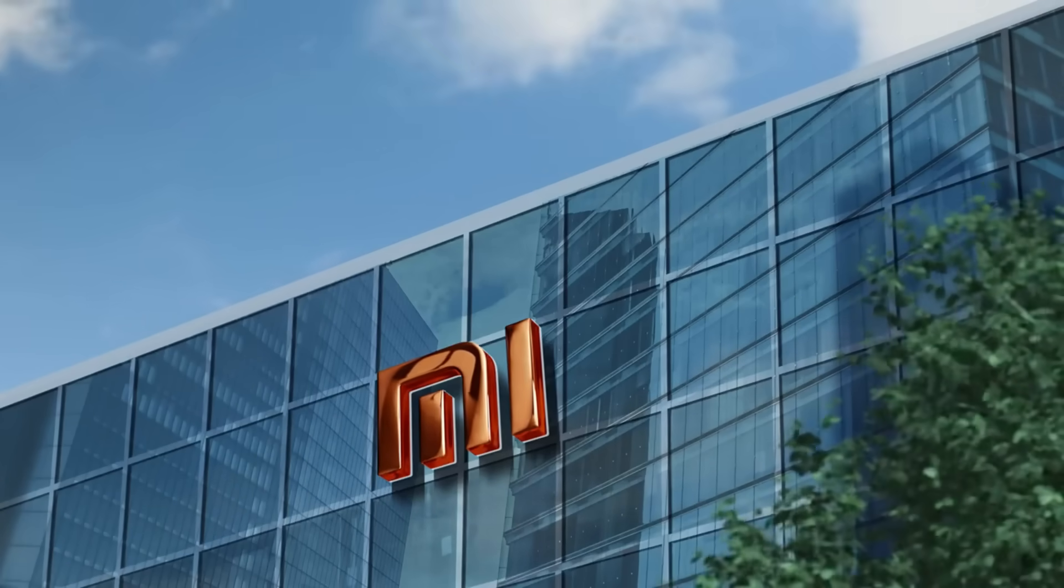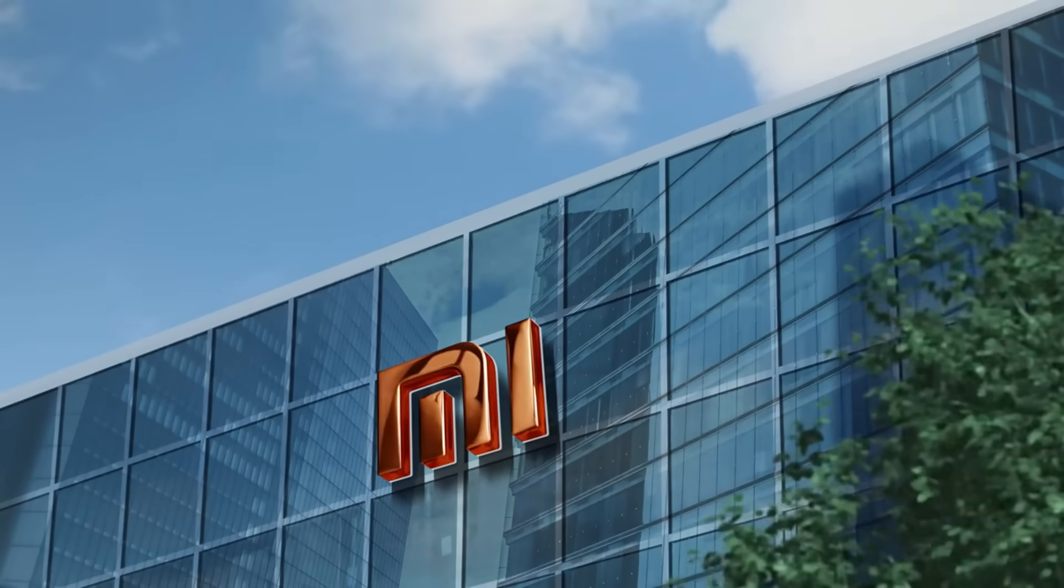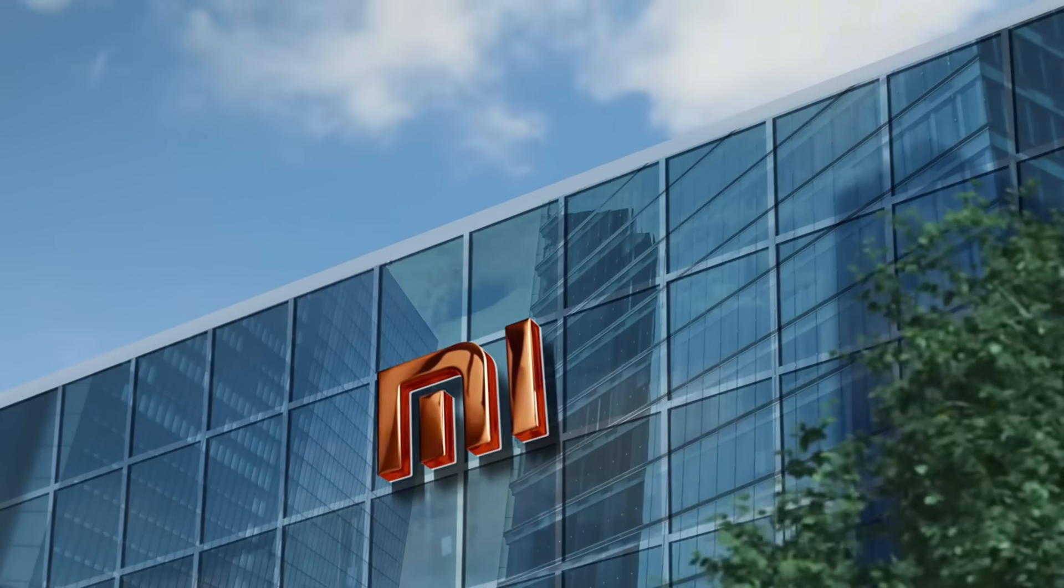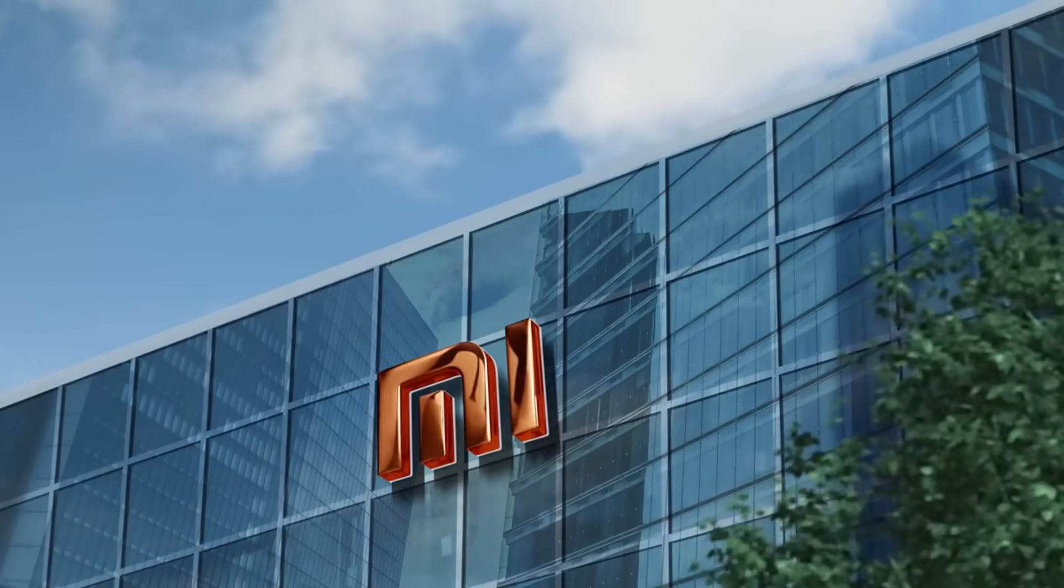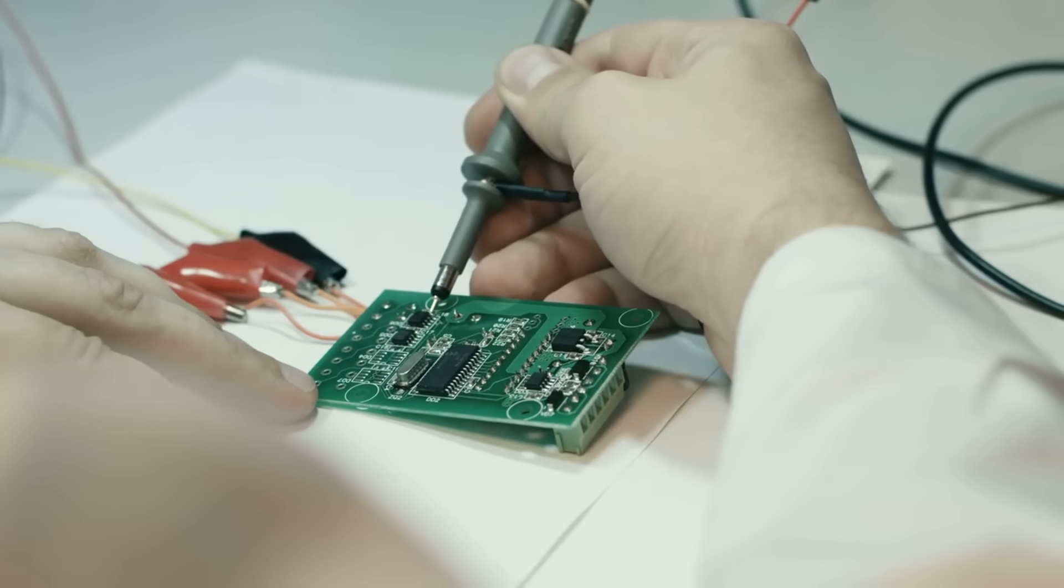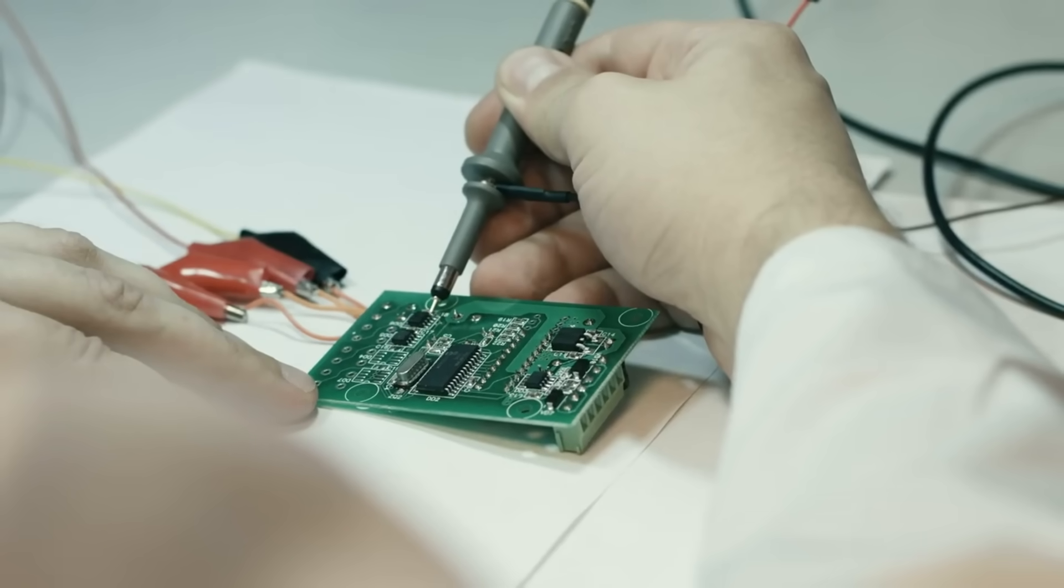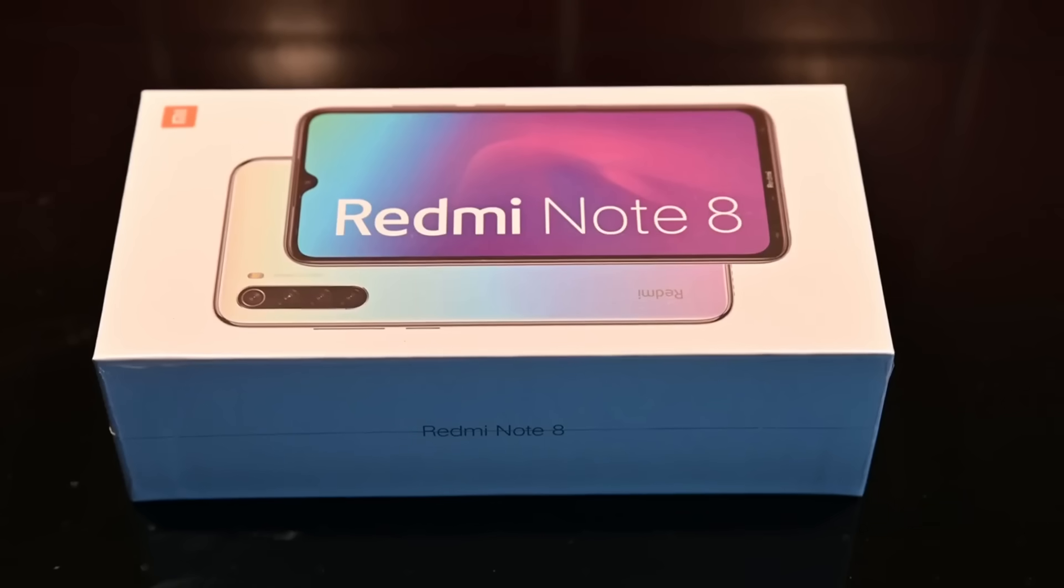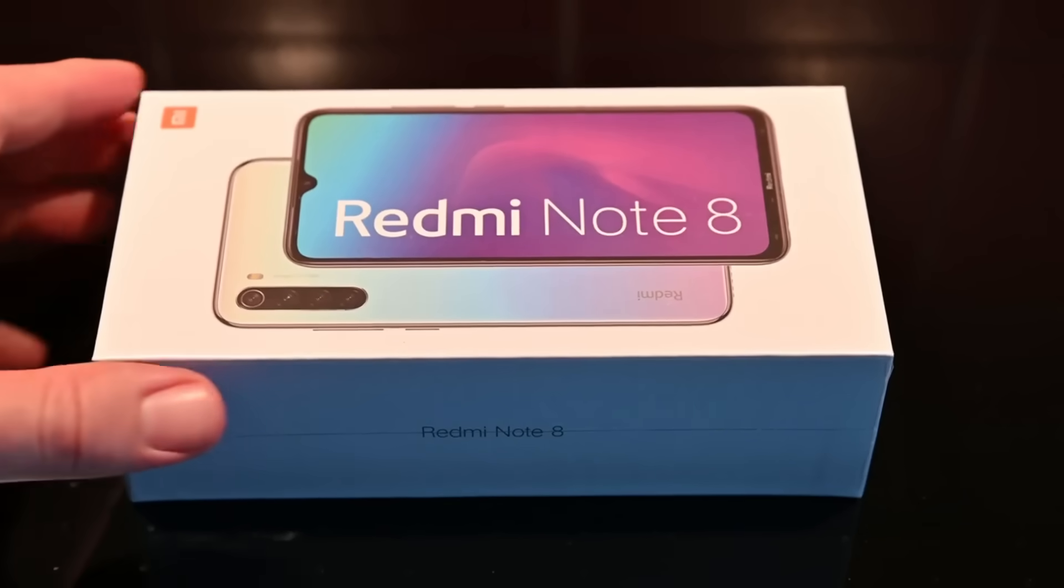In late 2024, whispers about Xiaomi's ambitious move into cutting-edge chip design started to spread through the tech community.